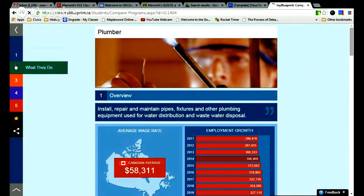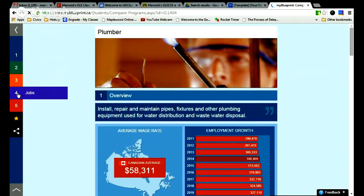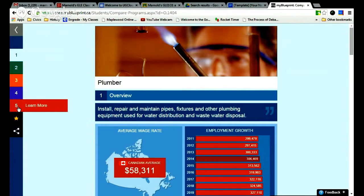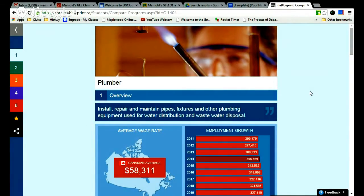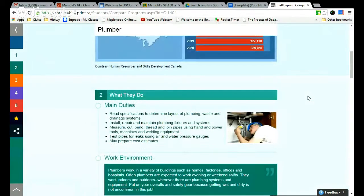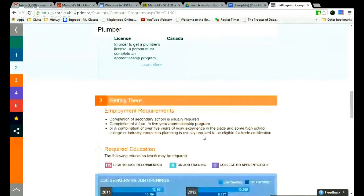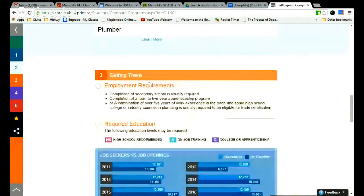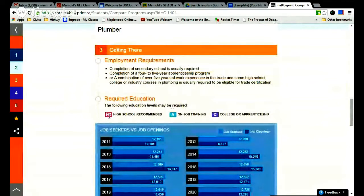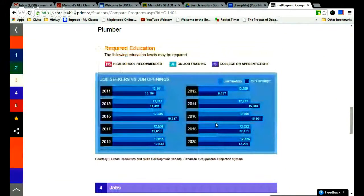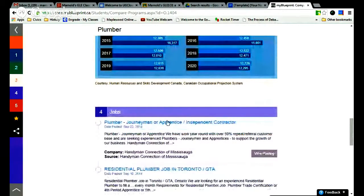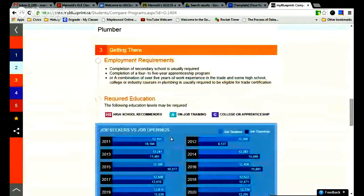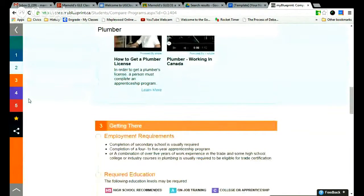So there's a few things here. There's an overview. There's what they do. Getting there. And this will tell you about schooling and such. This is the amount of jobs that are out there right now. And you can learn quite a bit more about it here. Sharing. You can send this to yourself over email. But it would also save for you right here. Some videos you can watch. And these are your employment requirements. So it looks here that you can either go through high school, college or apprenticeship or do a combination of on-the-job training as well. You've got some jobs listed here at the bottom. But let's look at this getting here section right now.